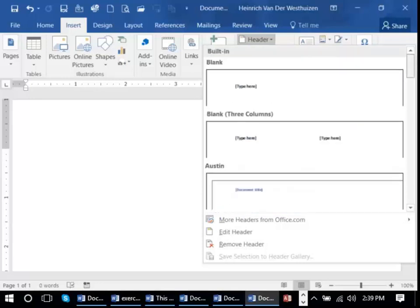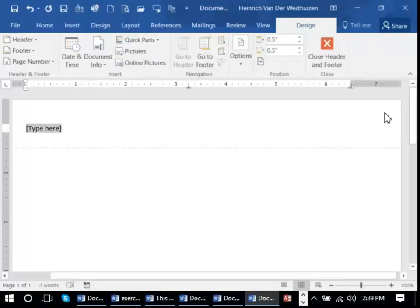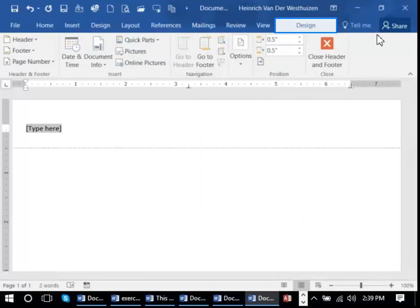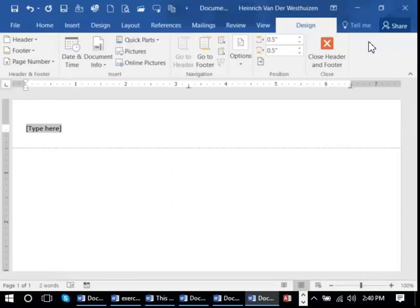For now I'm just going to select a blank. What happens once you're in the header area is you have a new header ribbon where you're able to insert a page number for example or perhaps the date and time.